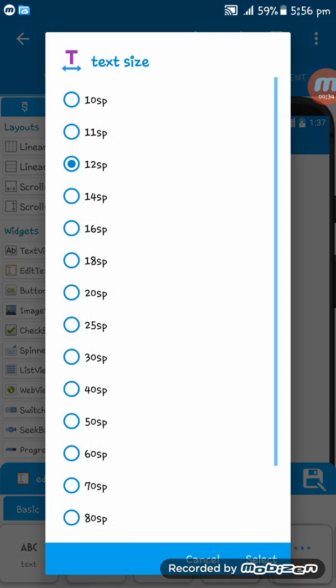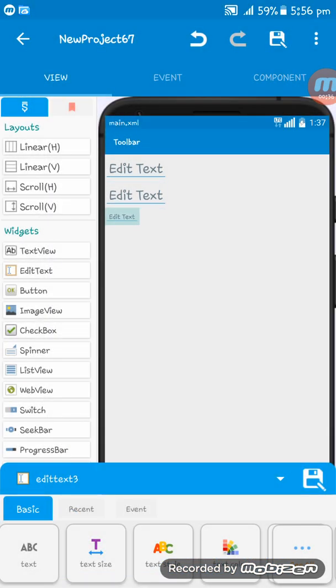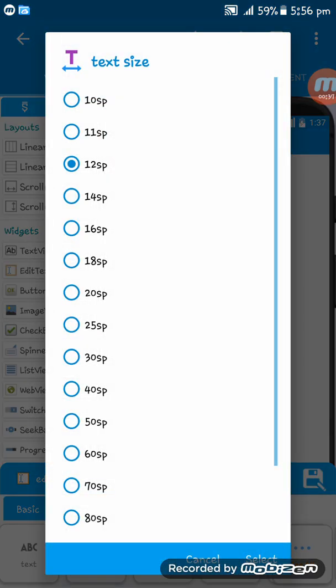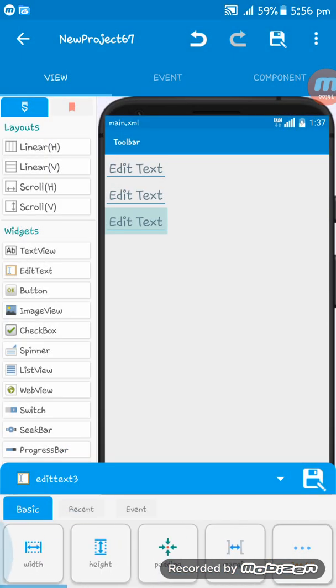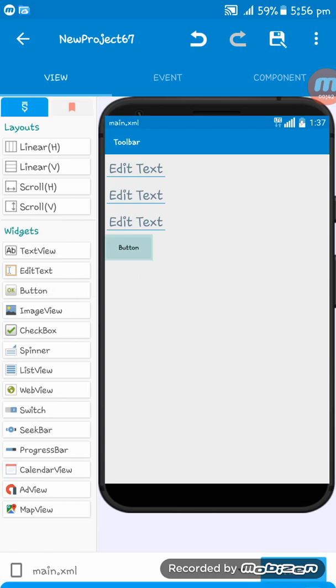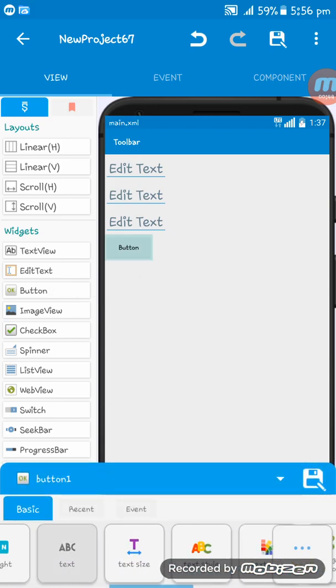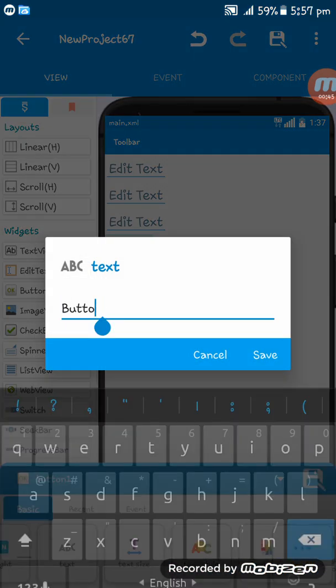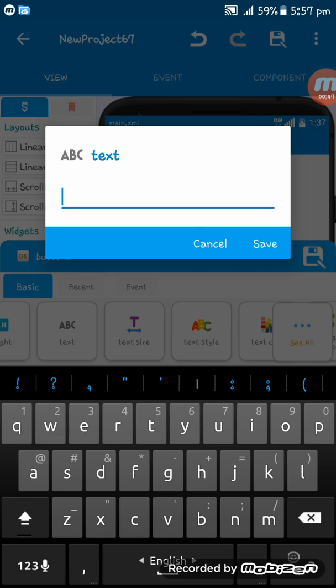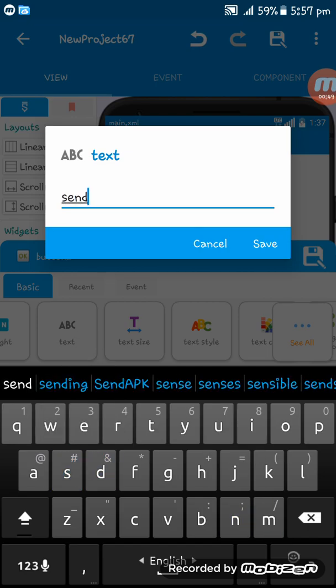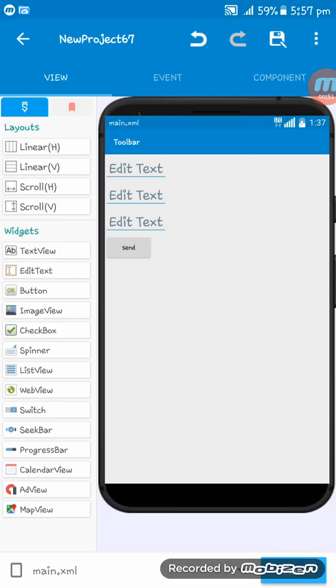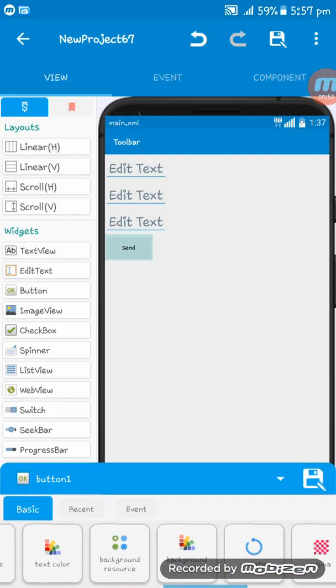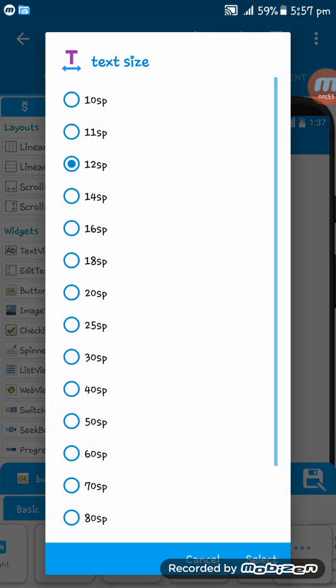This one is for the subject, and this one is for the text you want to send. This button will be used for sending the mail to the Gmail address you want to send to.